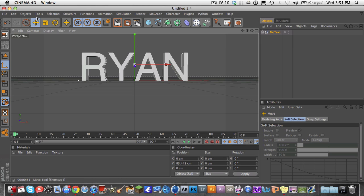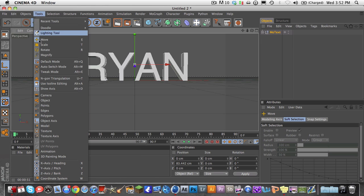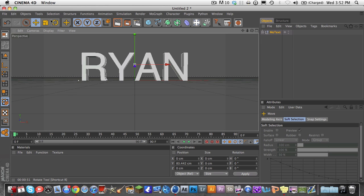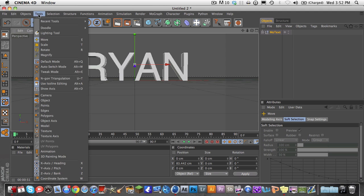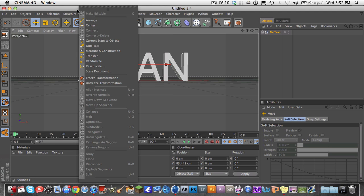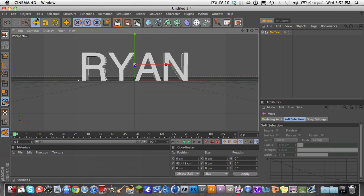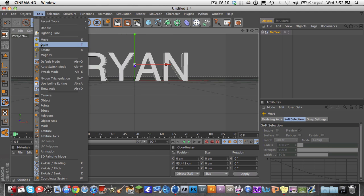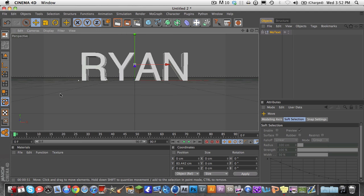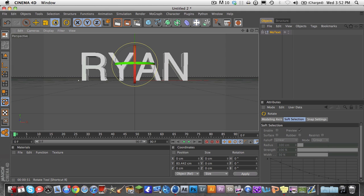and then go back to Tools, and Object. If you leave it on Tools and Object Axis, you can't move the text. But you have to go back to Tools and Object in order to manipulate the text.